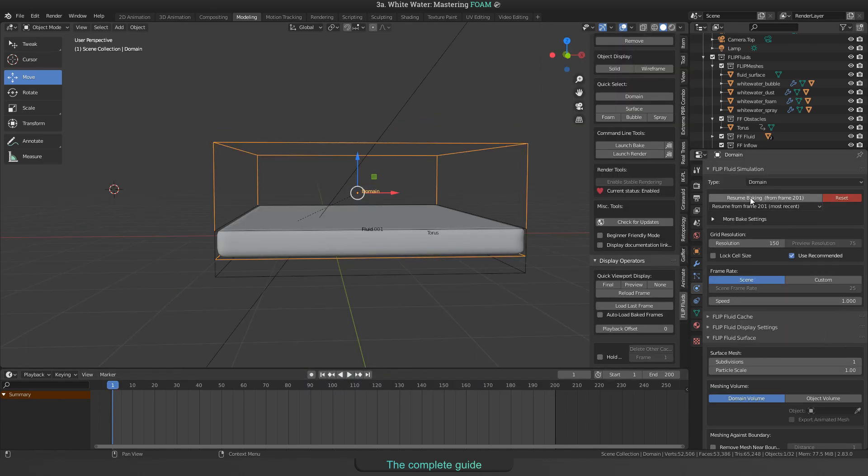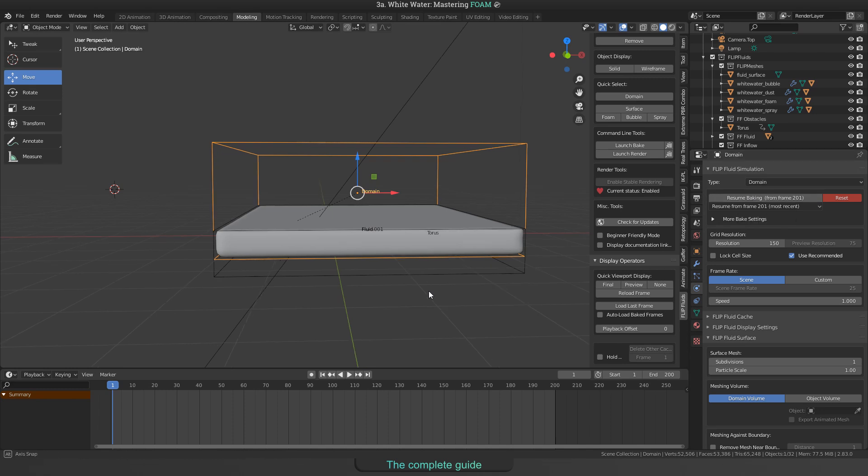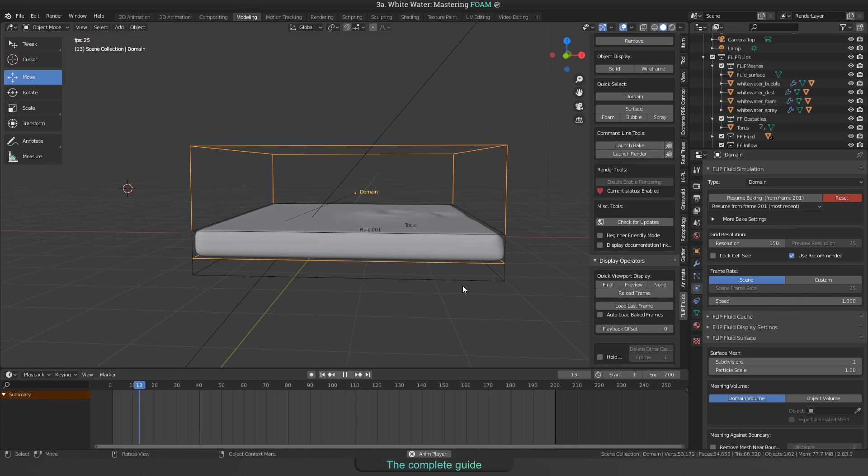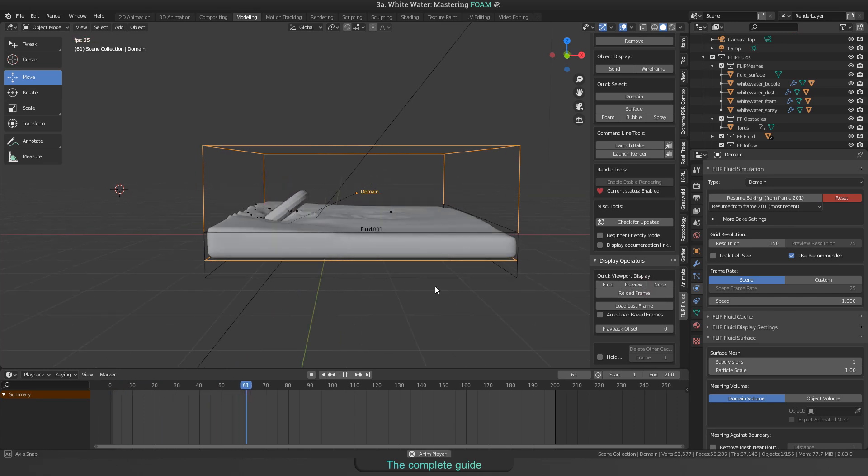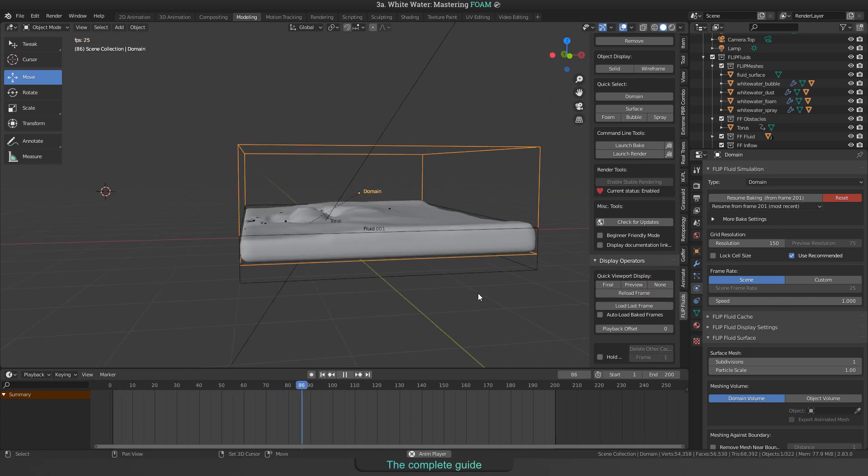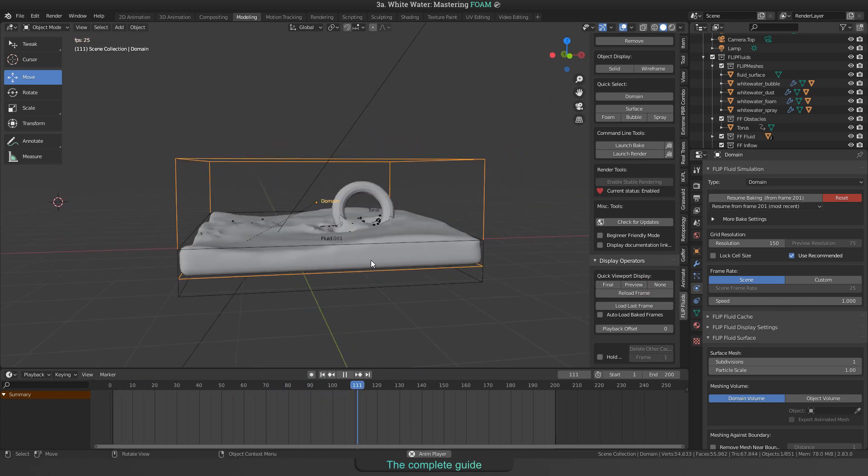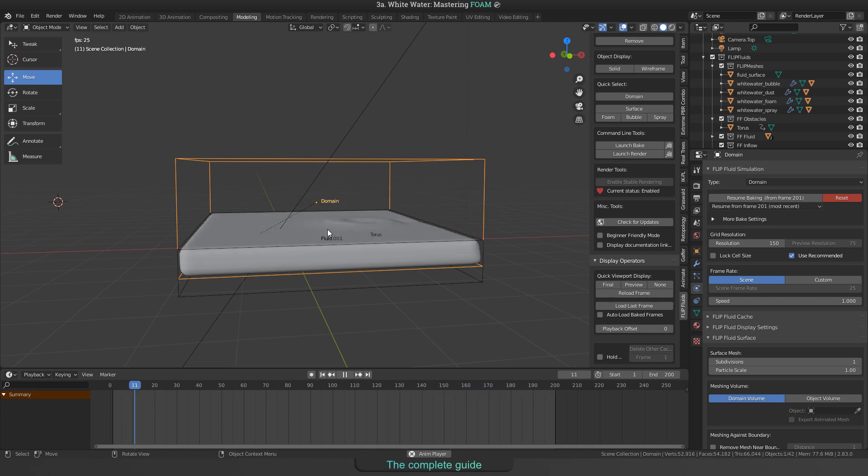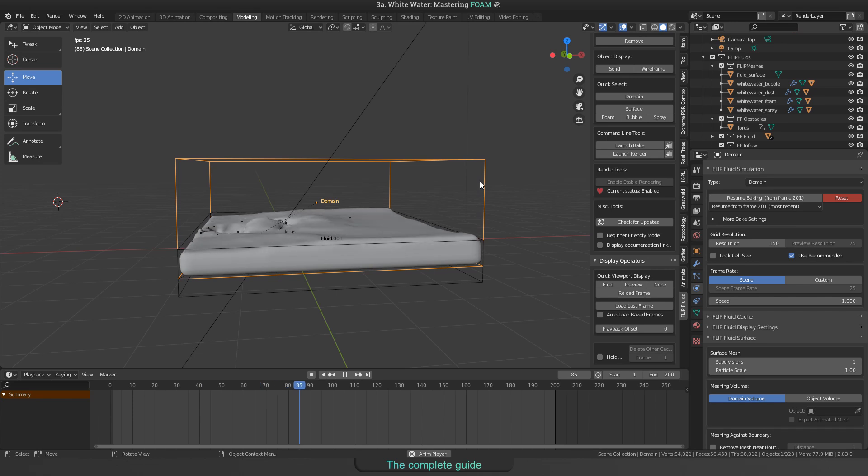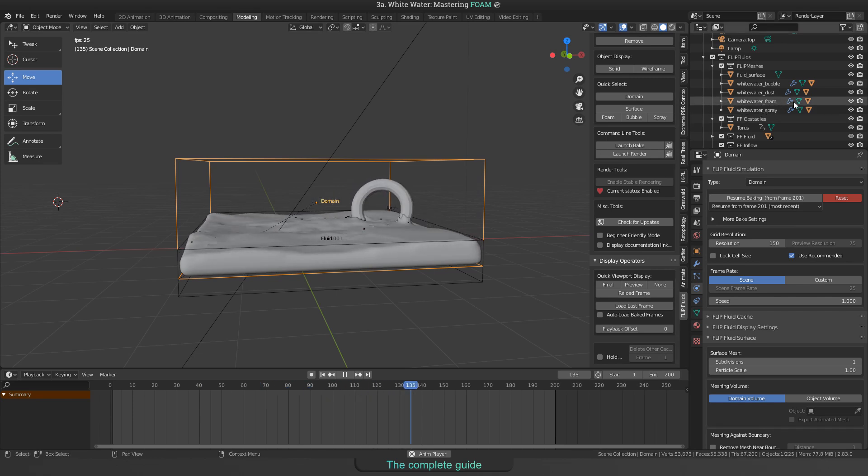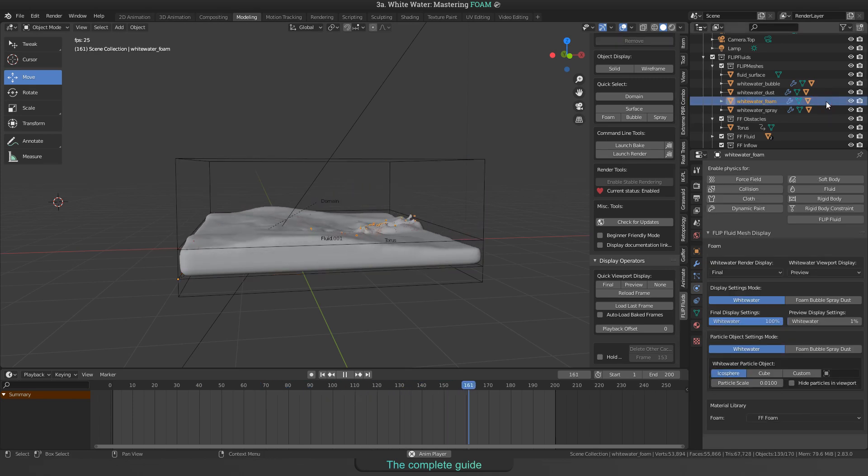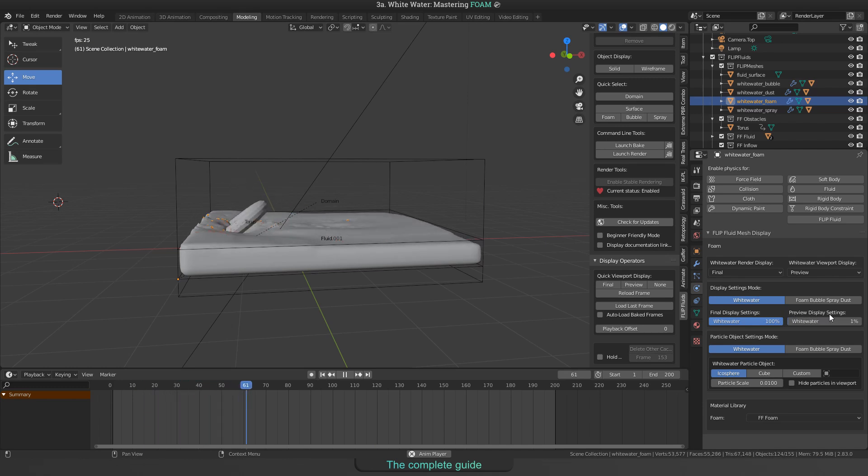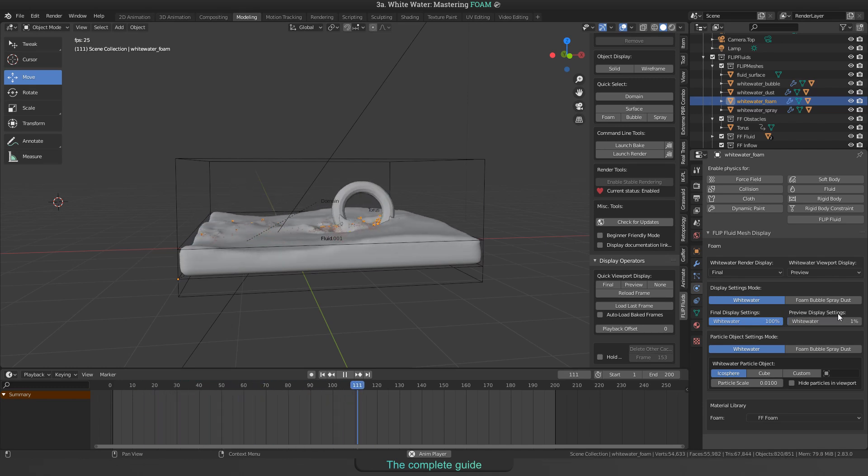Great! To increase the playback performance, I recommend to switch to preview mode. This will only show the preview mesh for our fluid surface but also not all whitewater particles. But we can increase the number of visible particles while being in the preview mode. To do this, just click in the outliner on the foam object. Then you will find all available settings for it and can increase the preview display settings to 100%.